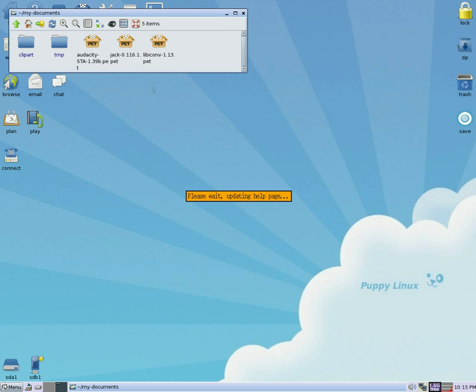It updates. No problem, look at that. Nice and quick. It updates but this has no menu entry, so not a problem. Just takes a little while, and we're in. No problem.